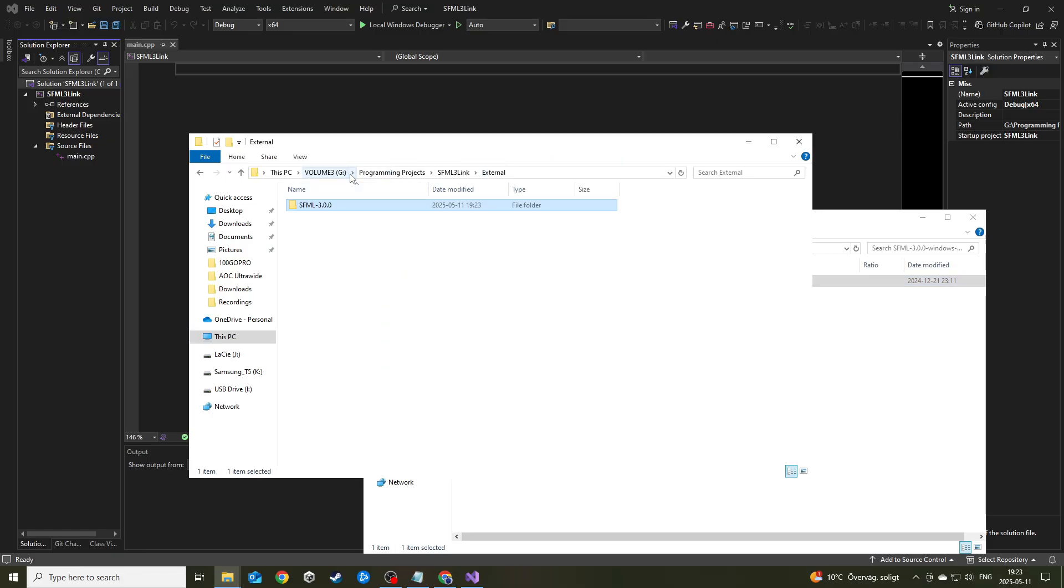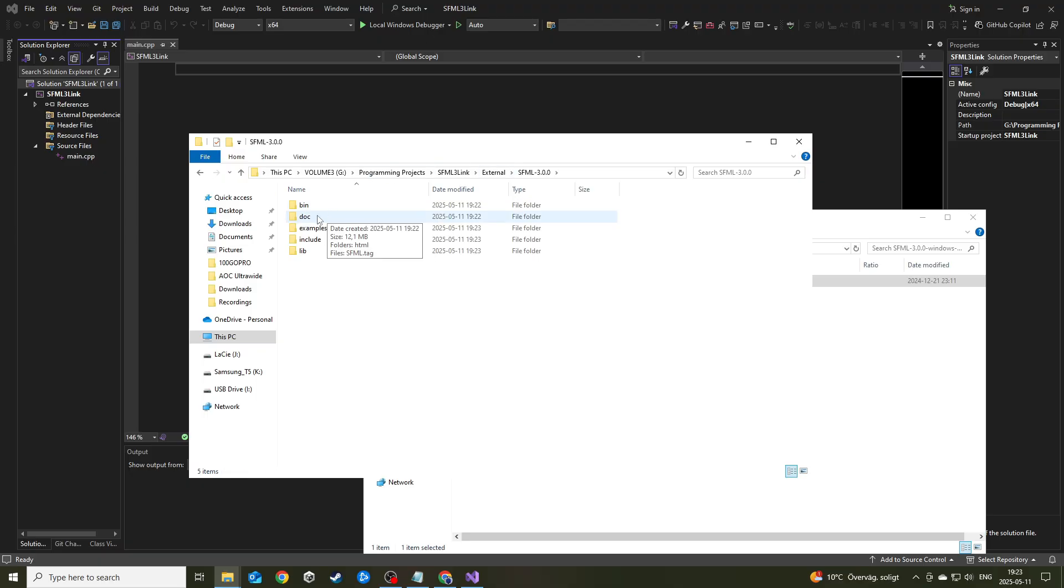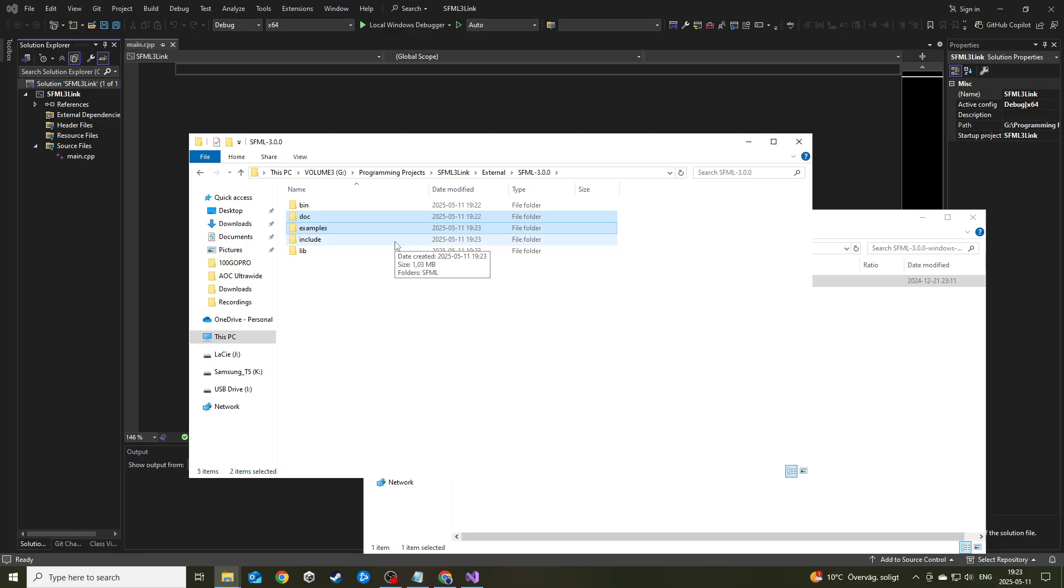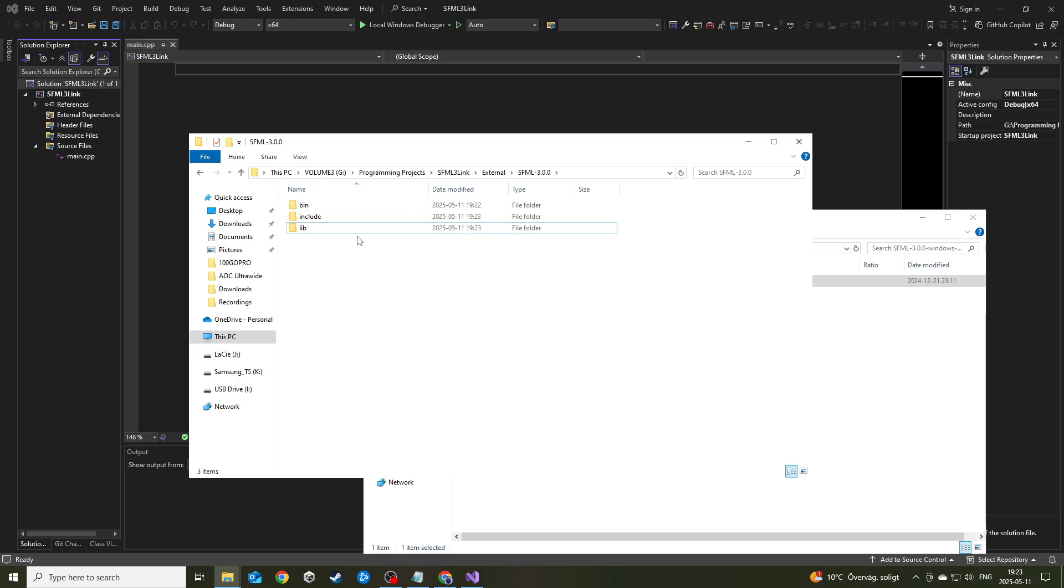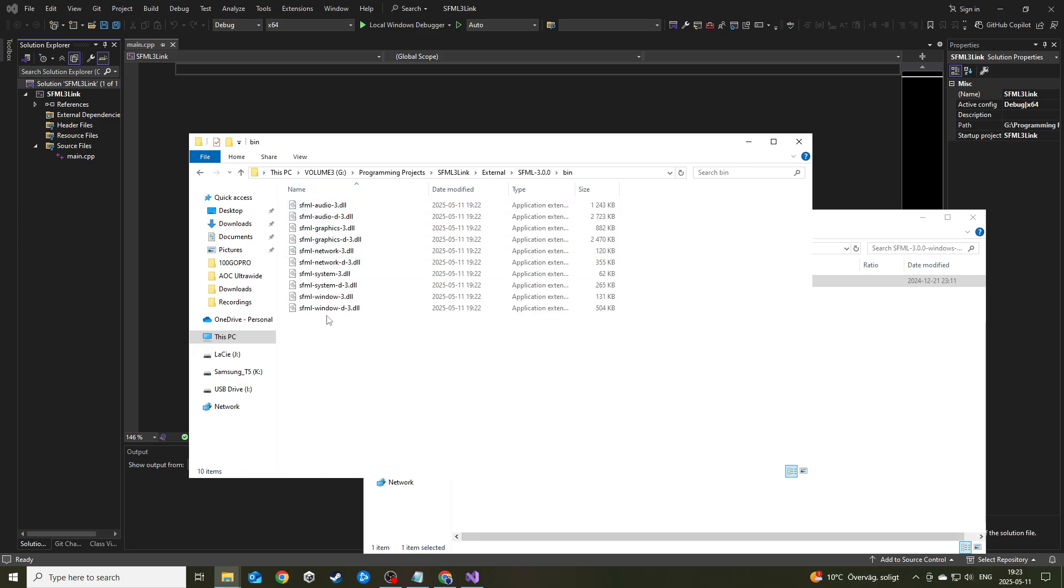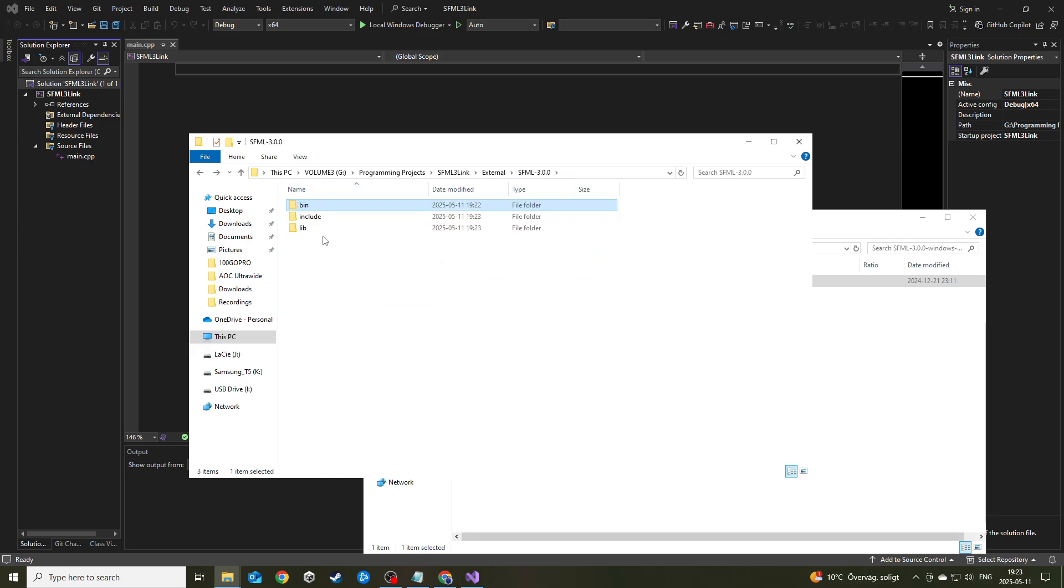Hopefully it should look like this for you. Windows VC 17 32 bit. Inside there will be an SFML 3.0.0 folder. Just click on that one and paste it into the external folder that you just created. Once it's copied, go ahead and open it. I usually delete the doc and the examples folder. I'm just going to delete that.